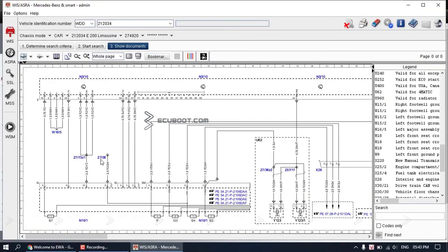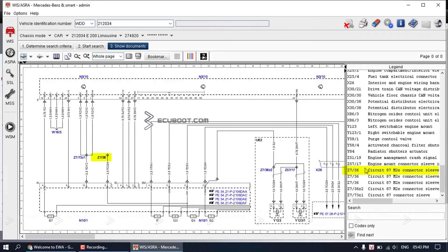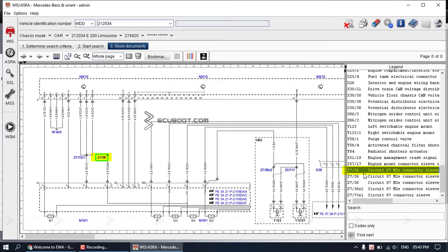For instance, this Z7/36 is the circuit 87 connector sleeve. The circuit 87 is the power supply named 87. We also have circuit 30, circuit 50, and four types of circuit 15.